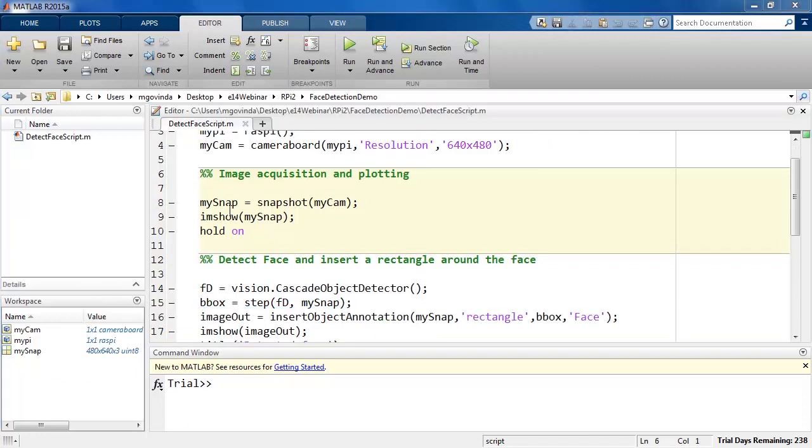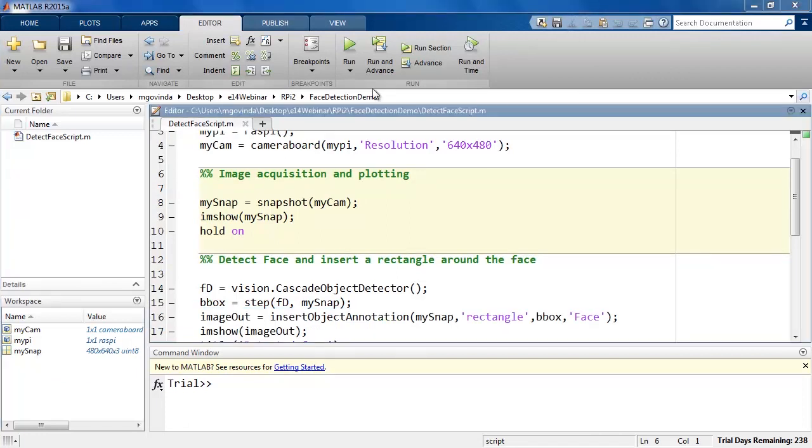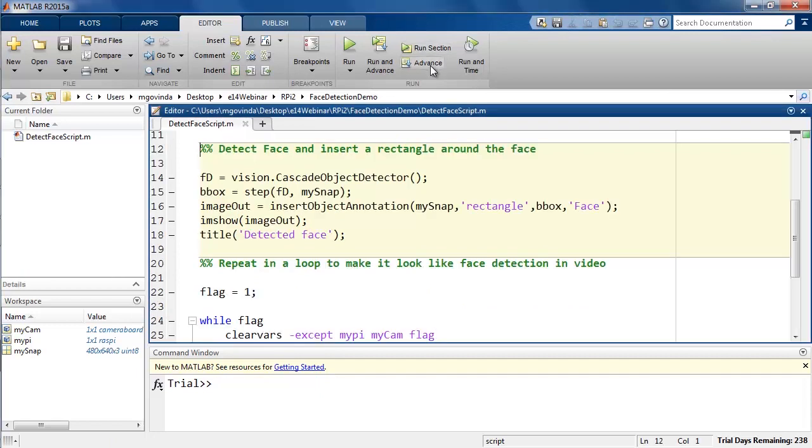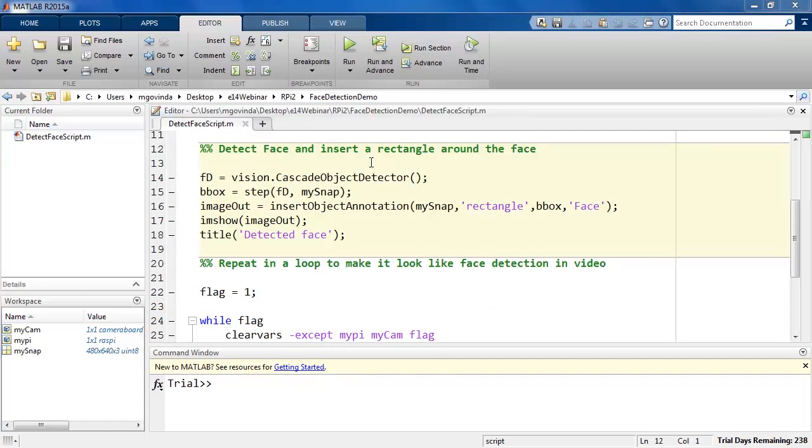Now that we have seen how to capture images using MATLAB, let us go to the next section of code that detects faces. The cascade object detector function in the computer vision toolbox by default detects faces. Once you have created an object fd using this function,